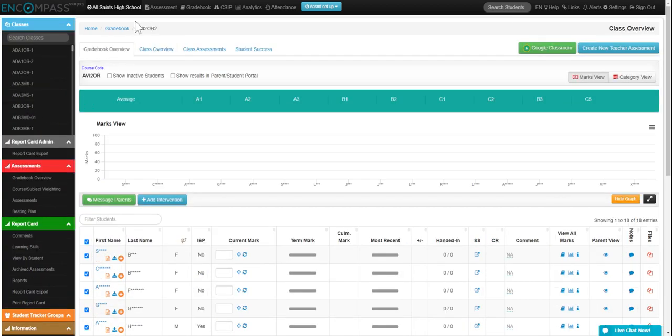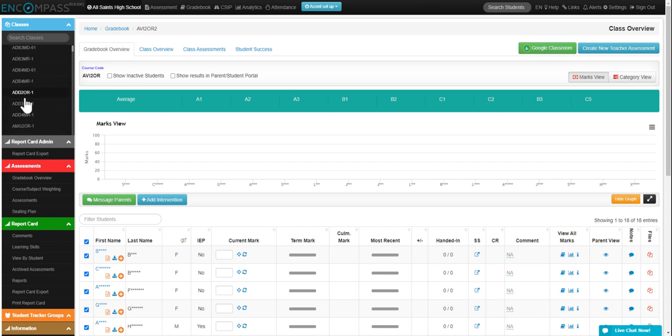Make sure that my class here is selected at the top. If it's not, you'll want to click over here on the left-hand side and select your section that you'd like to put the marks in for.